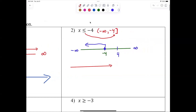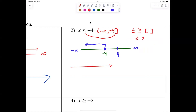Write yourself a note: less-than-or-equal and greater-than-or-equal require brackets; strict greater-than or less-than use parentheses. Also, infinity never gets a bracket — you never reach infinity, so there's no endpoint to close off. A bracket means it ends; infinity never ends, so it's always parentheses.